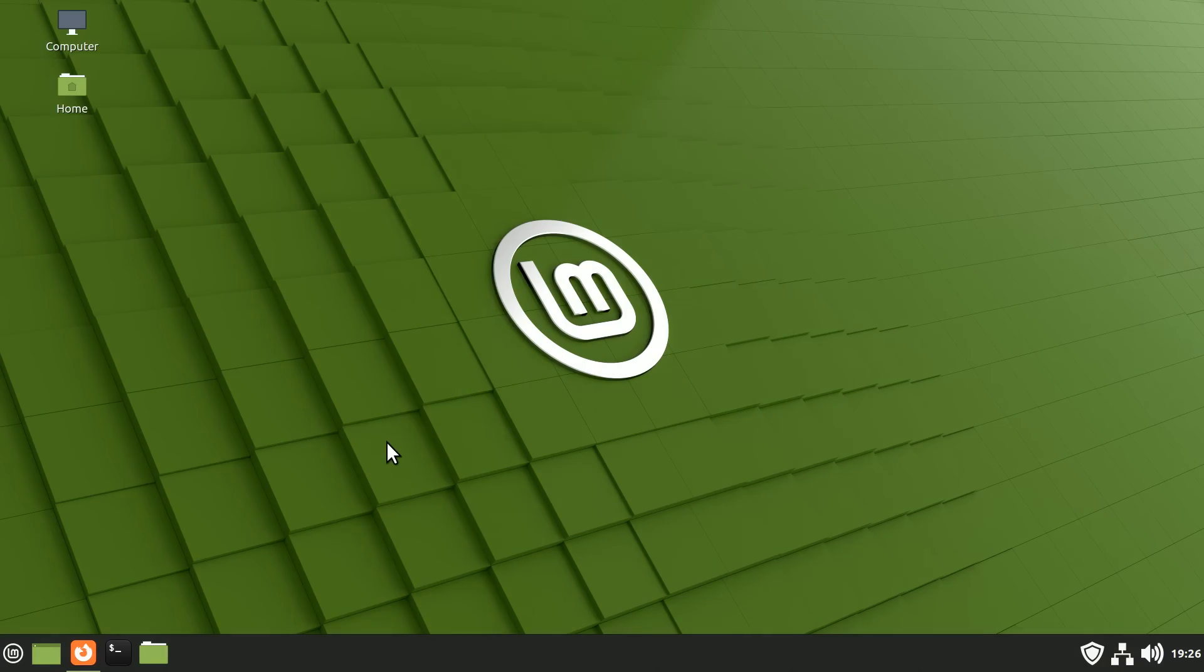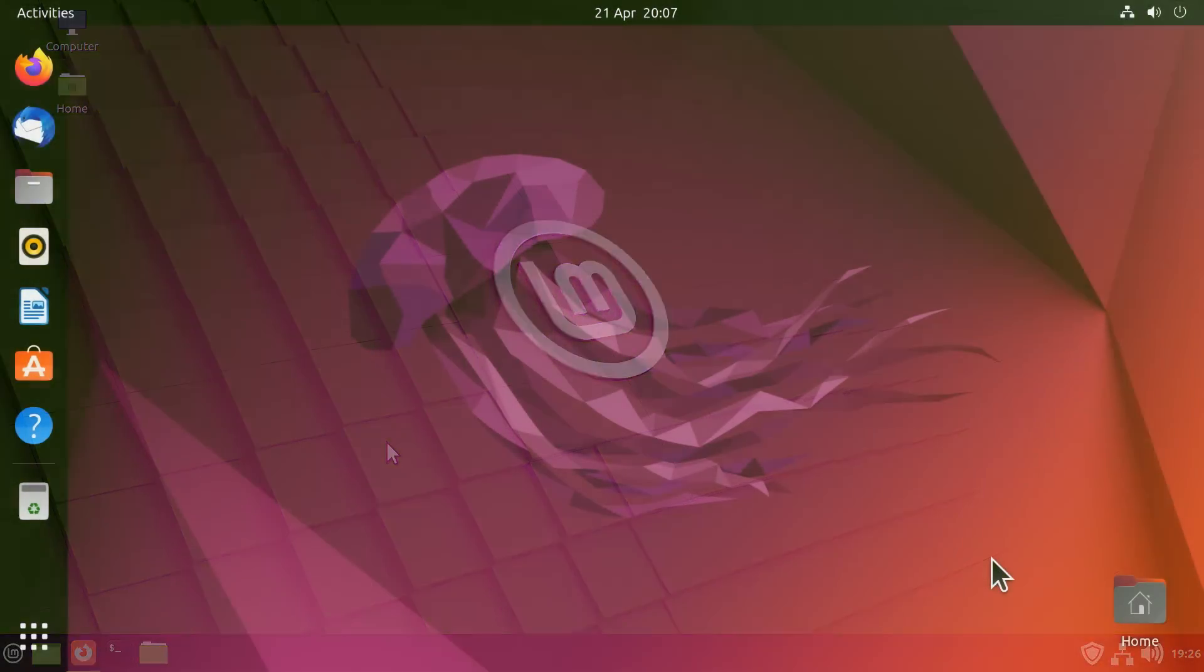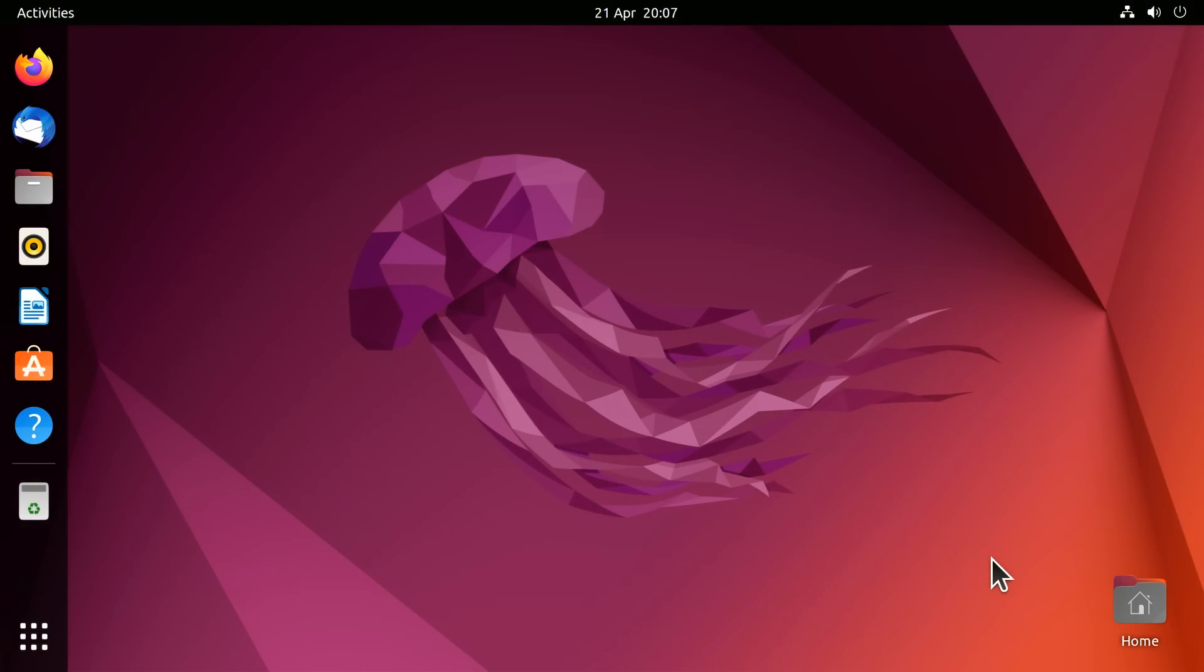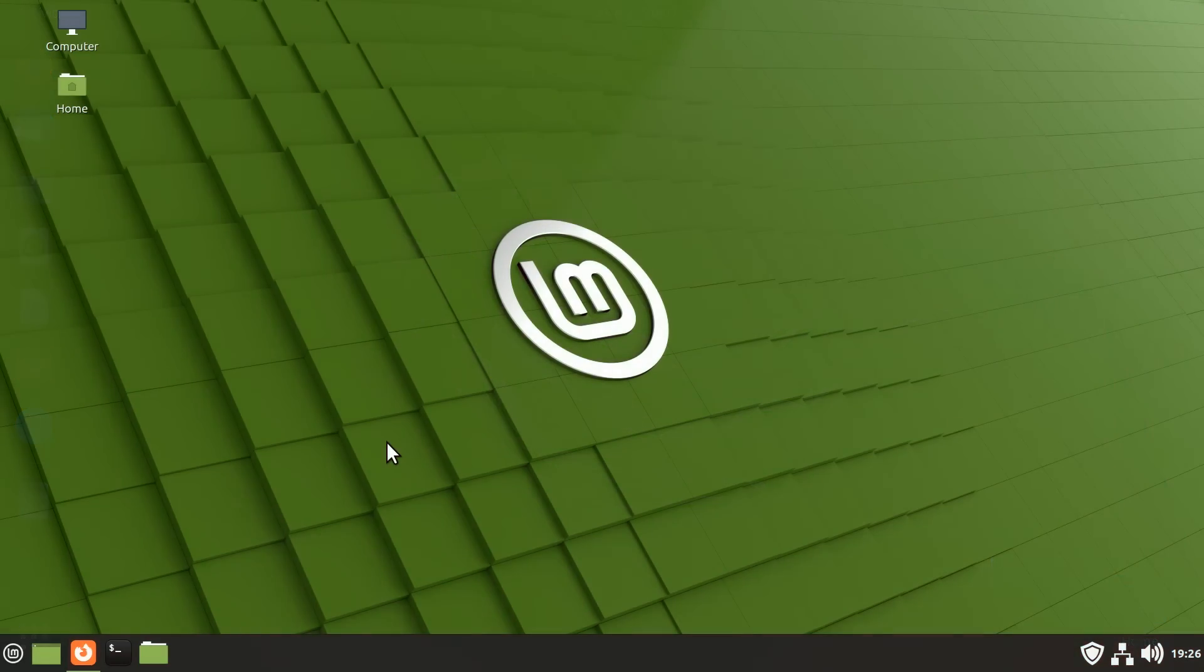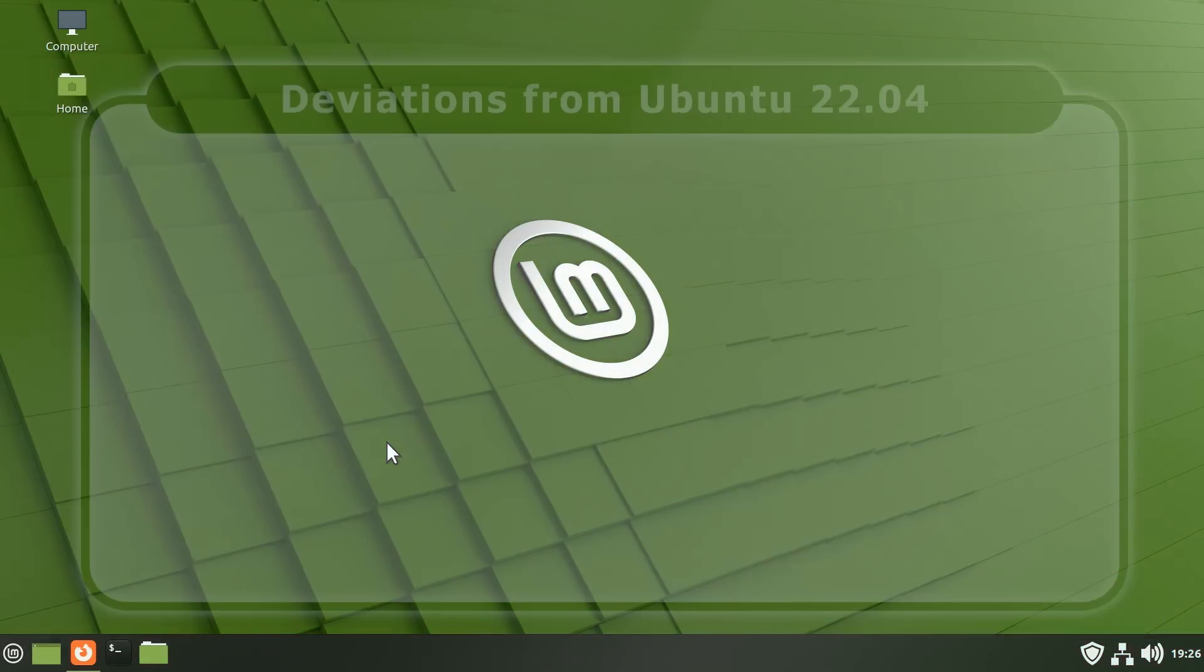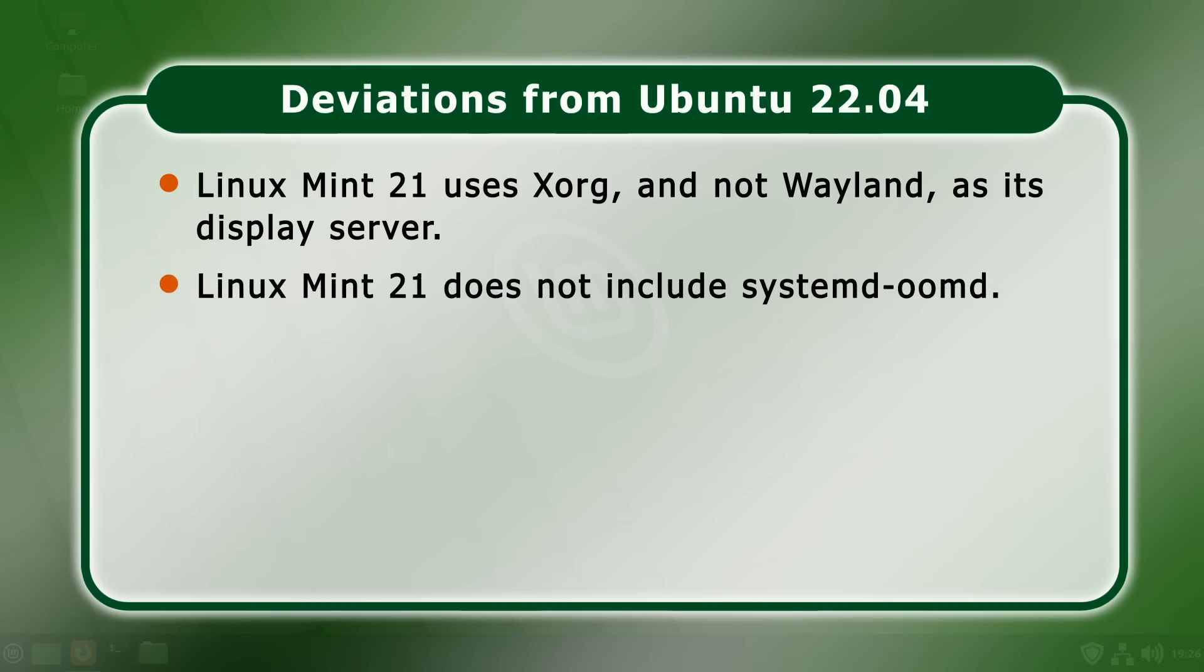As we've already noted, Linux Mint 21 is based on Ubuntu 22.04. However, there are some key features included in Ubuntu 22.04 that Linux Mint has decided not to adopt. Firstly, Linux Mint uses a traditional Xorg rather than a Wayland display server, which is now the default in Ubuntu. And personally, I'm very pleased this is the case. Secondly, Linux Mint 21 does not include Systemd OOMD. This is a feature in Ubuntu 22.04 that tries to prevent out-of-memory errors by shutting down applications. But it's also created problems, and so again I'm pleased that it's not included.